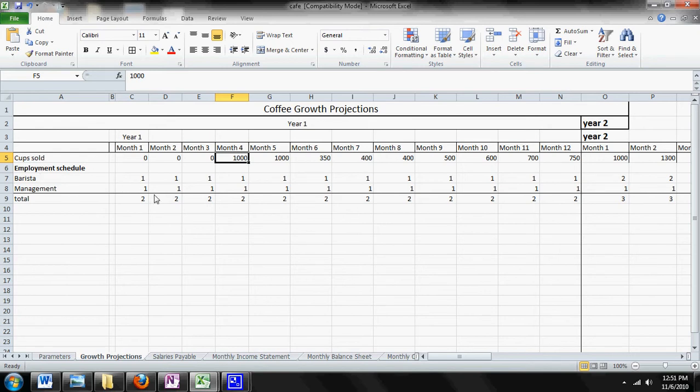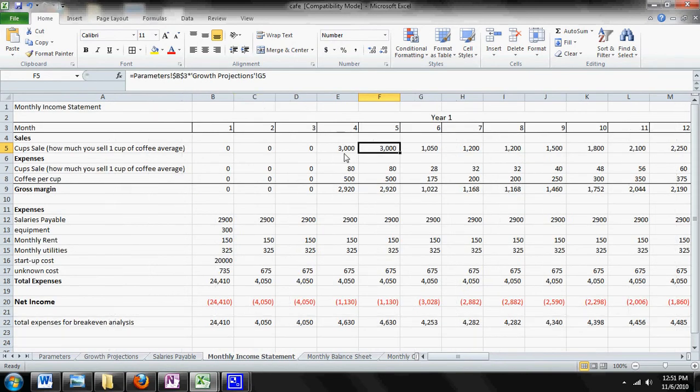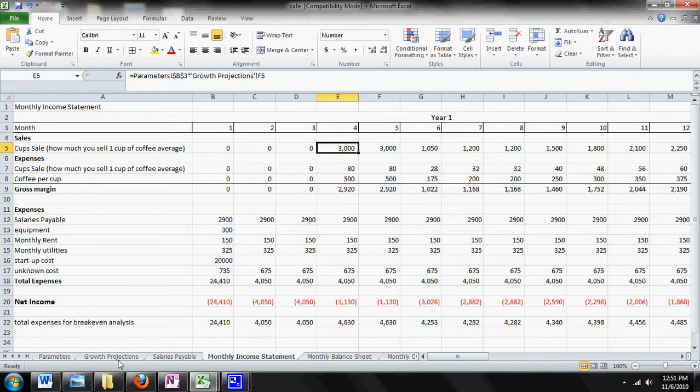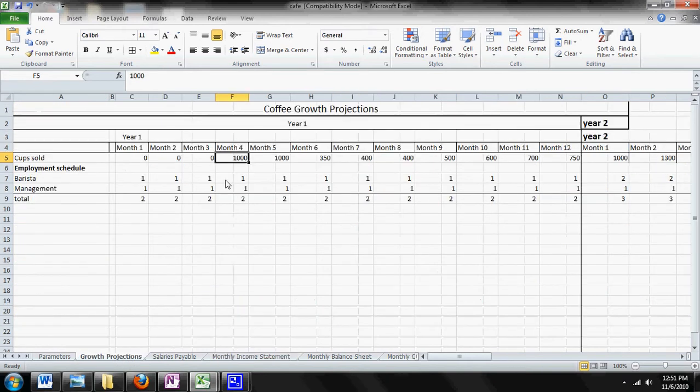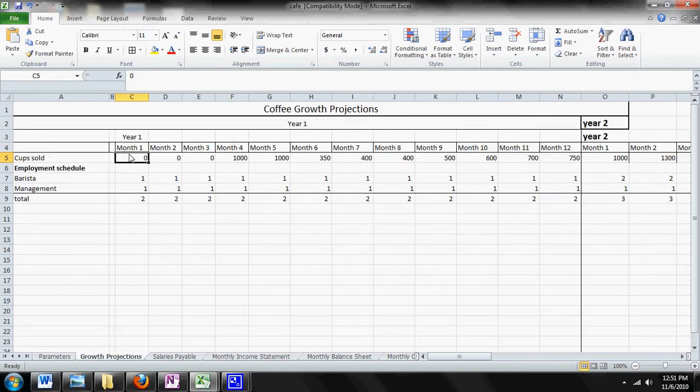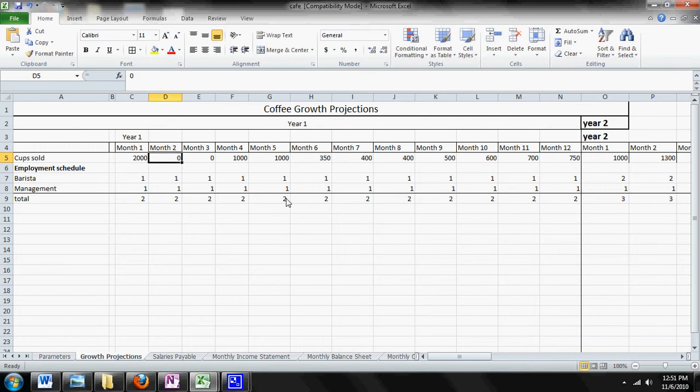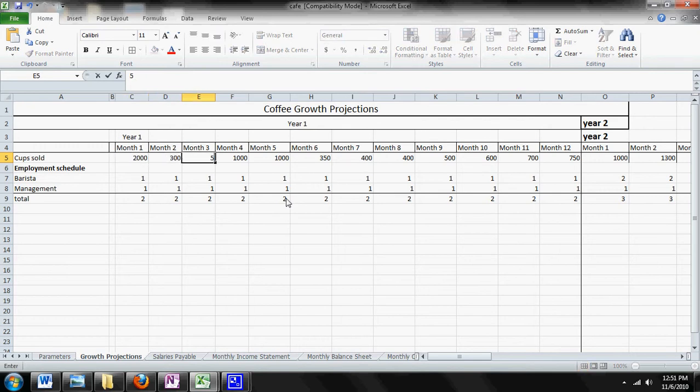Let me do a demonstration of changing your cups sold. If you come over to the income statement, you'll notice that in month four, or the first three months, we have no sales, right? So if we come over here to growth projections, we can actually change this and put 2,000 cups sold the first month, 300 in the second month, and 500 in the third month.